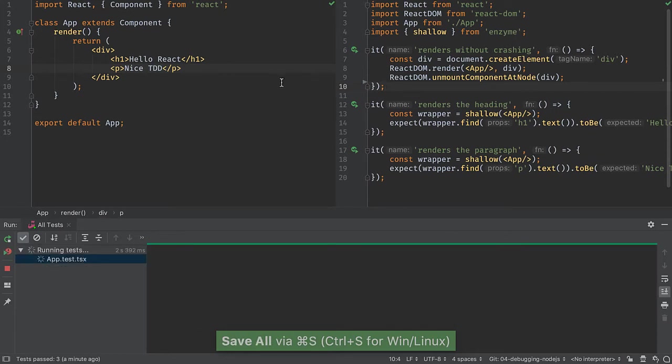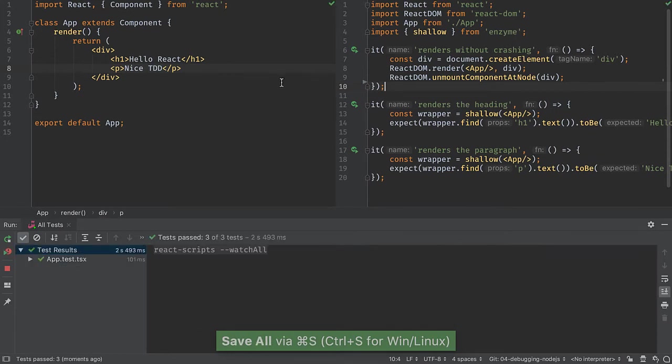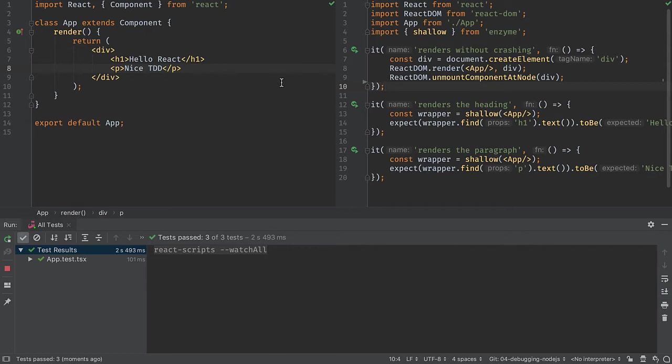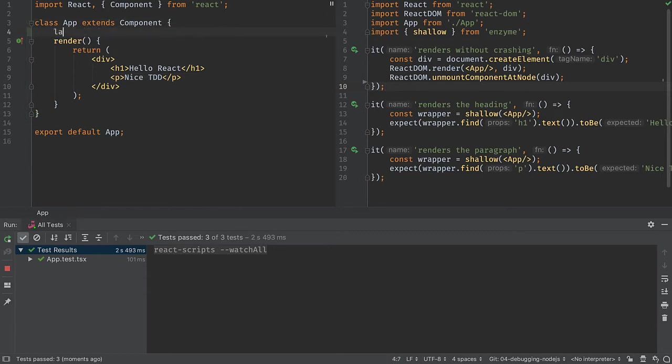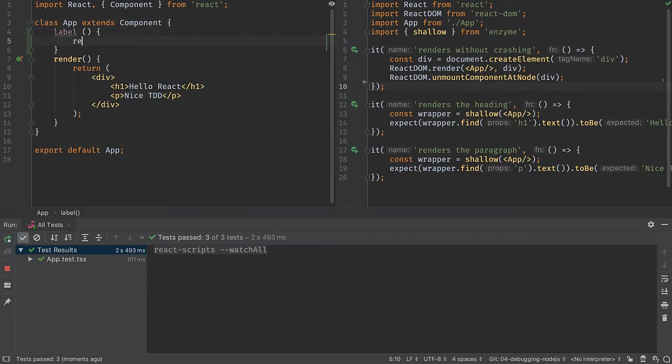Let's make our component a little bit more interactive, a little bit more dynamic by passing in a value for the label. We'll start, instead of writing a test, let's start with writing some code, and I'm going to return hello react.